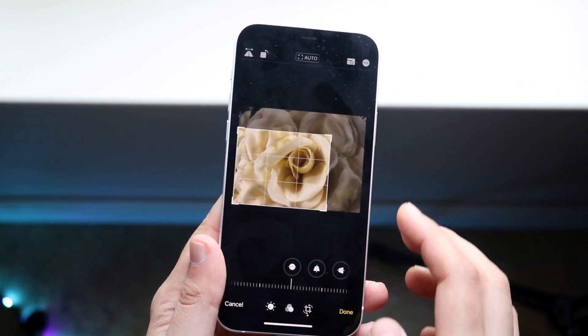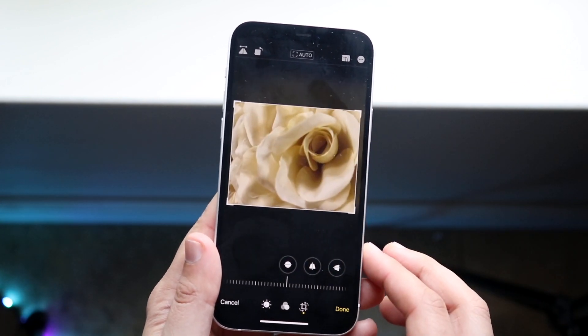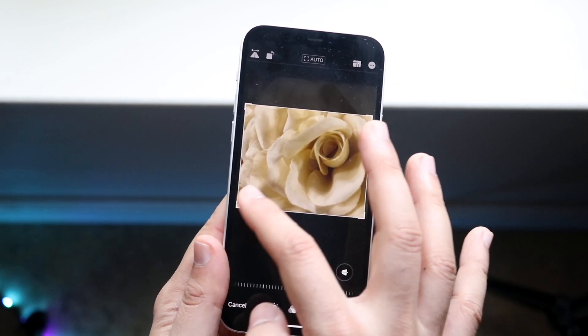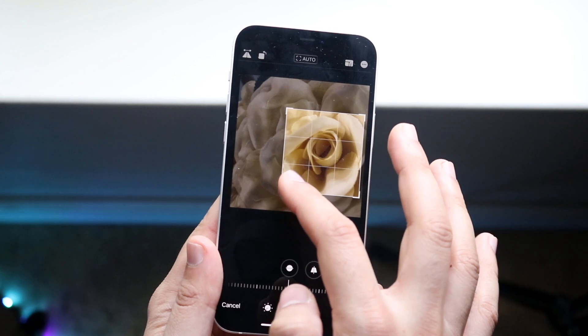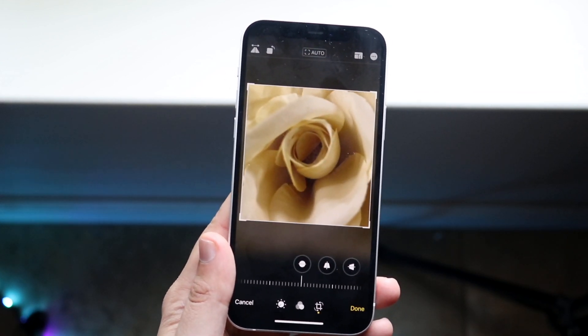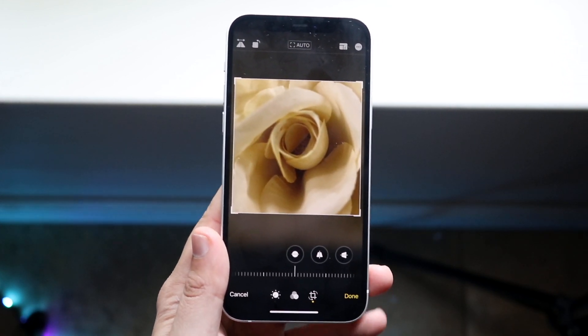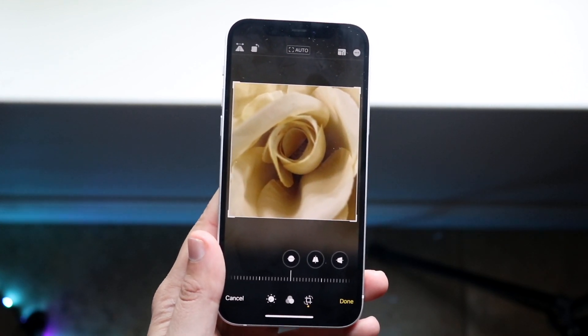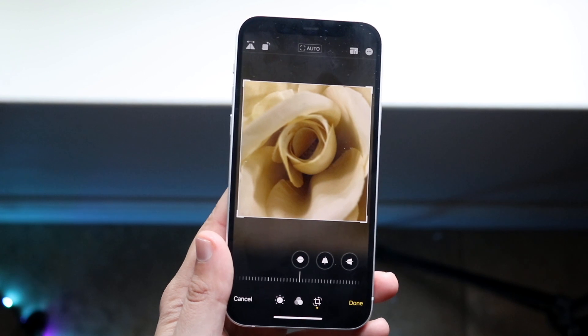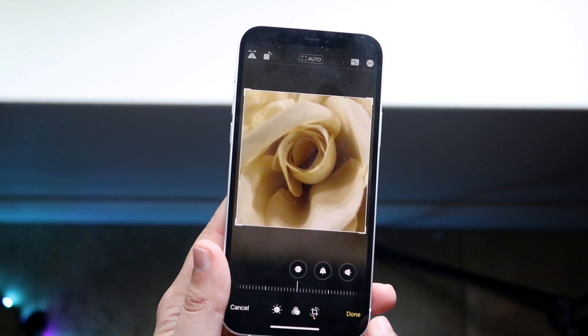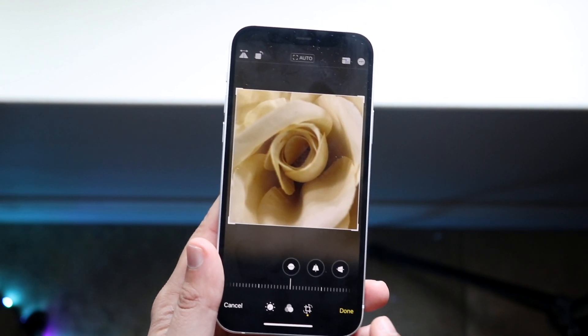Let's say I want to take it down to just this little portion right here. I'll crop it down like this, and then crop it down like this. You can see the photo is now cropped on my iPhone — all you'd have to do at this point is click Done.